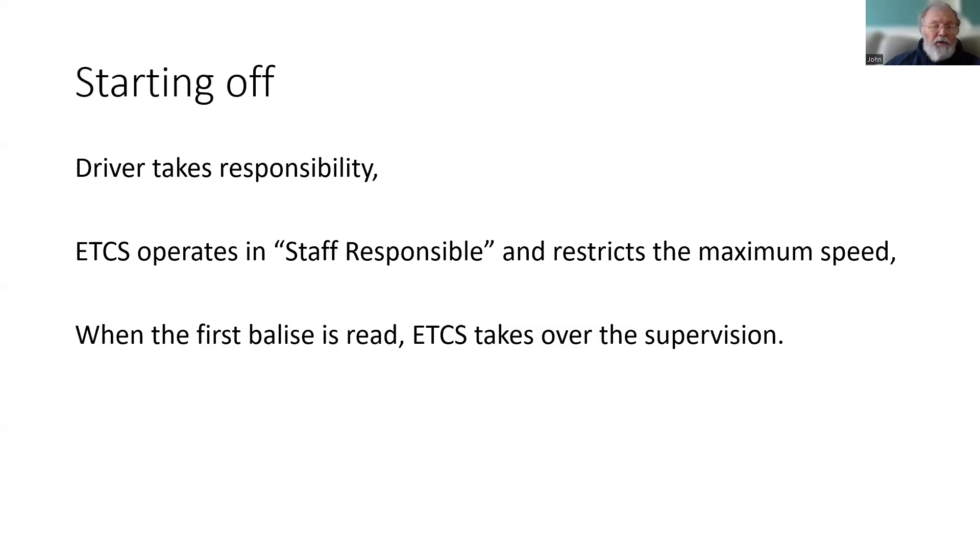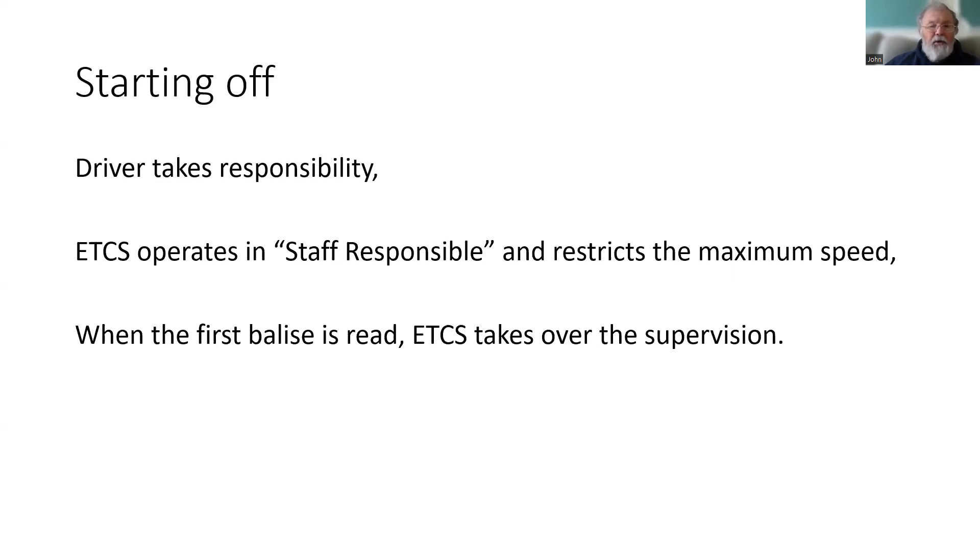At the point that the train can read the first of the balises, then ETCS will have the information about how far and how fast the train may travel, and so it will take over supervision.